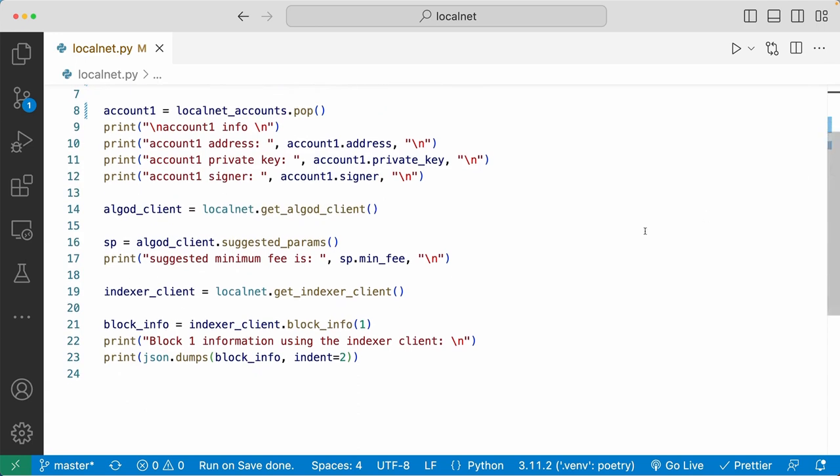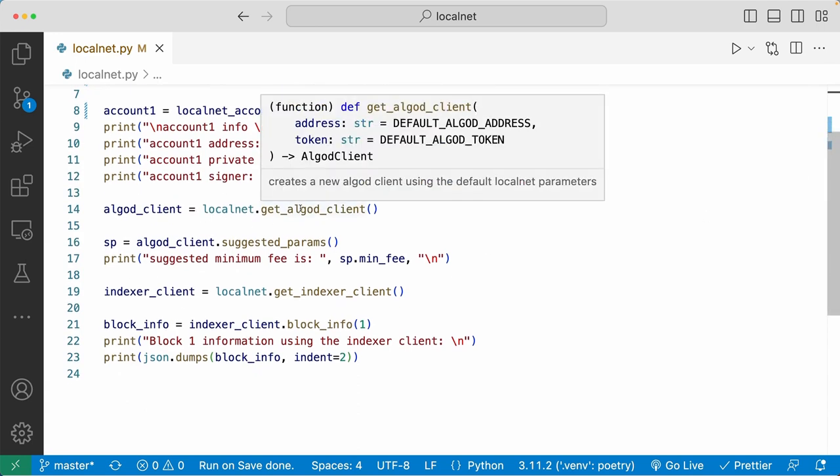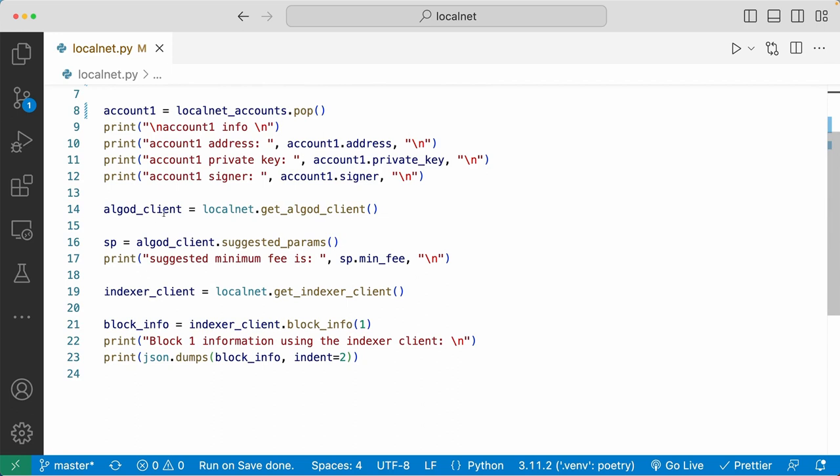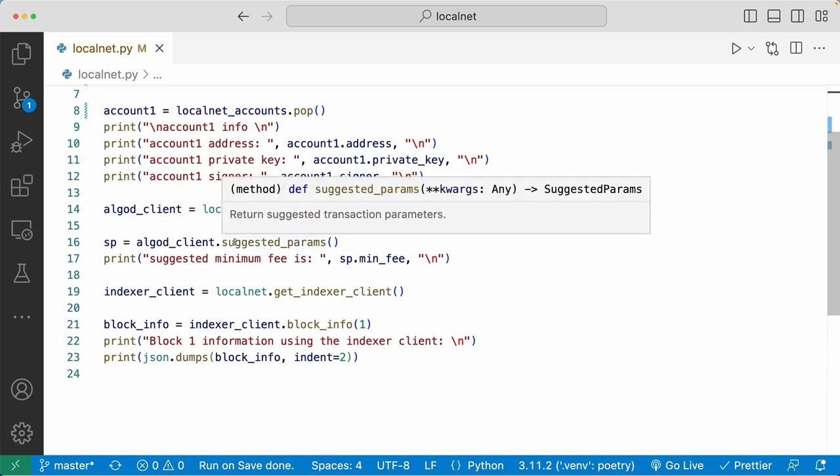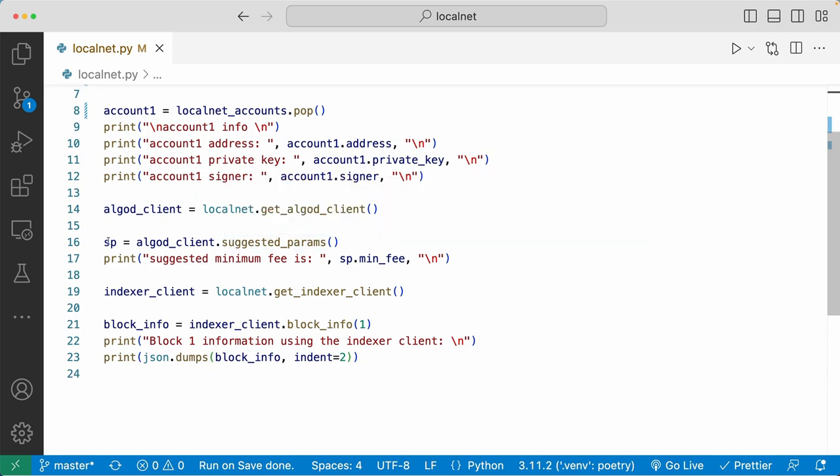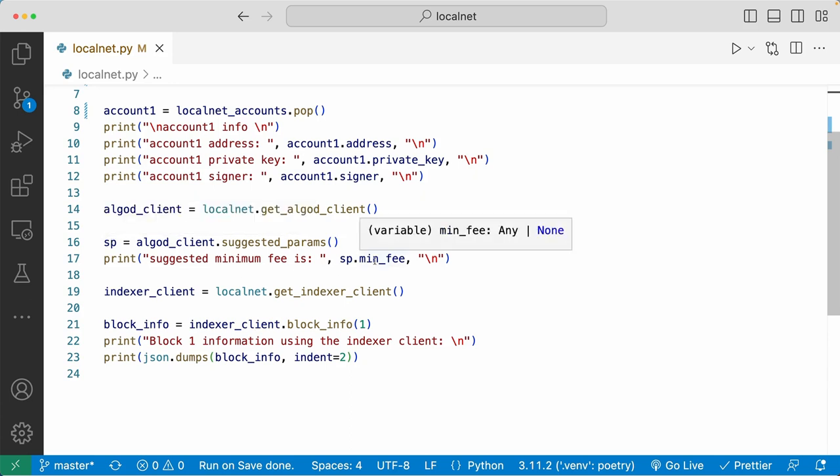Moving down to line 14, we're going to call the GetAlgoDClient method here and assign it to the variable AlgoDClient. Now to showcase what you can do with the AlgoDClient, I'm going to call the suggested params method from the AlgoDClient and assign it to SP. And then I'm going to access the min_fee value inside of the suggested params to get the suggested minimum fee for the Algorand blockchain.